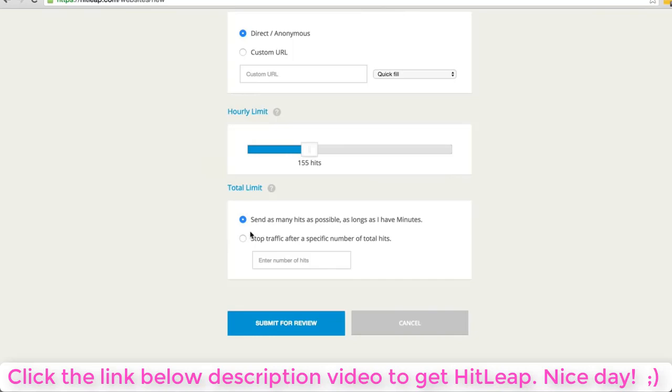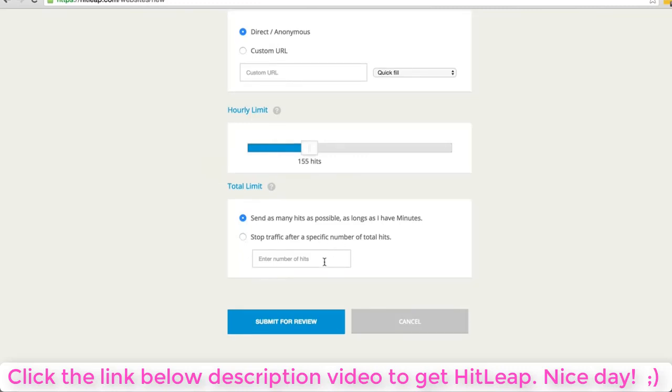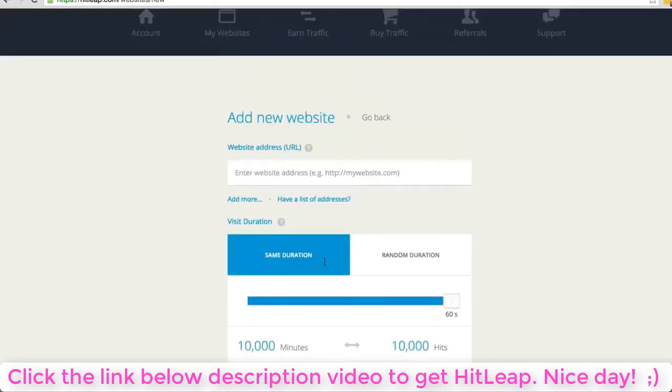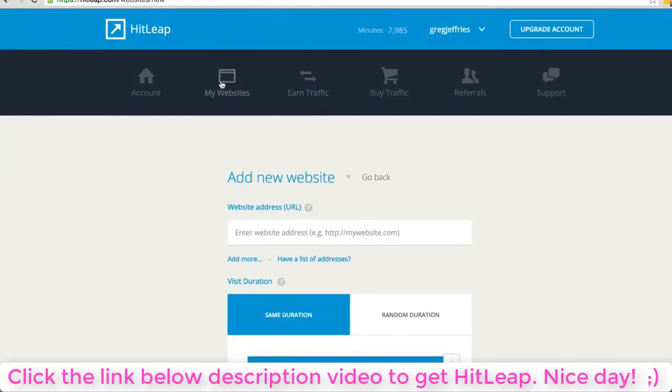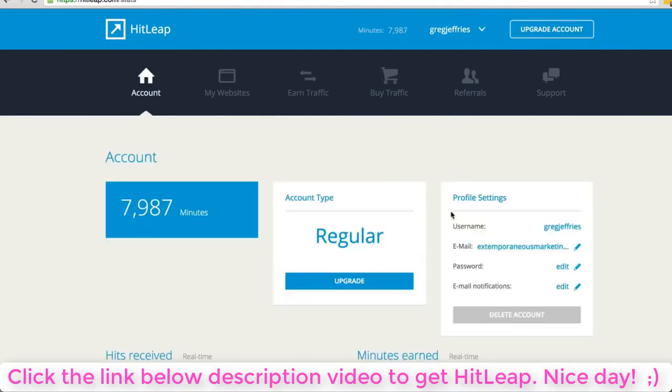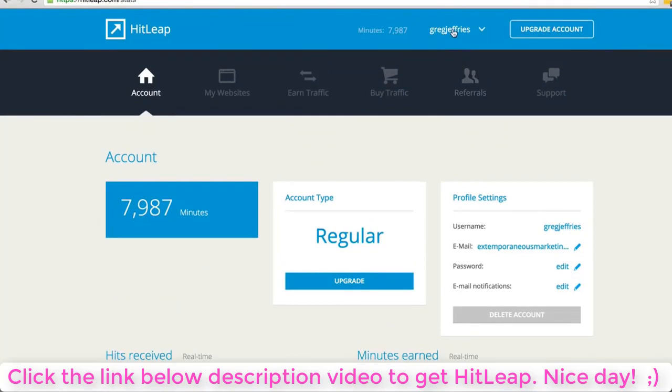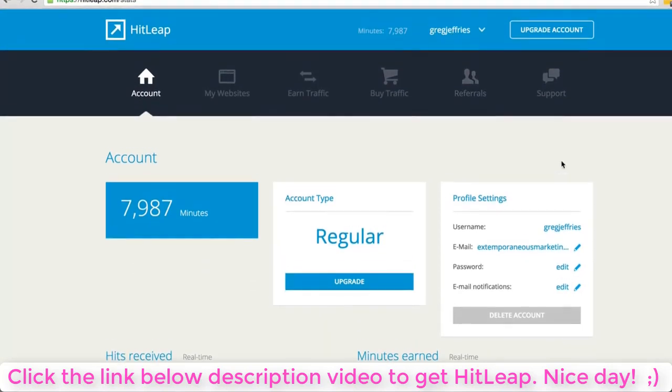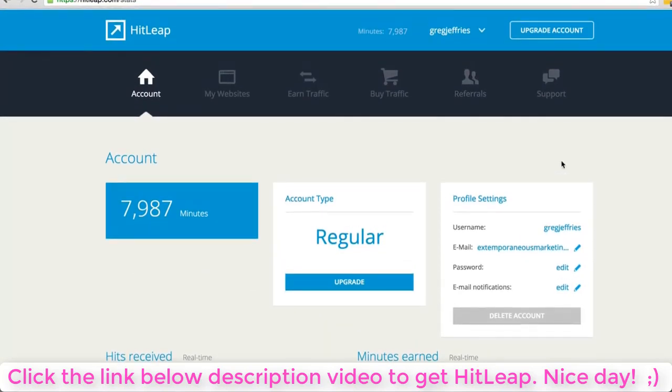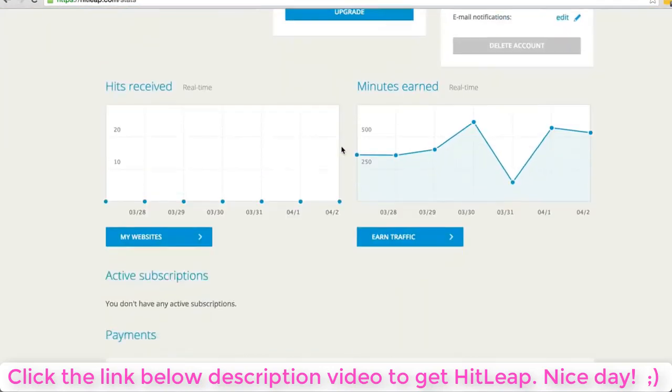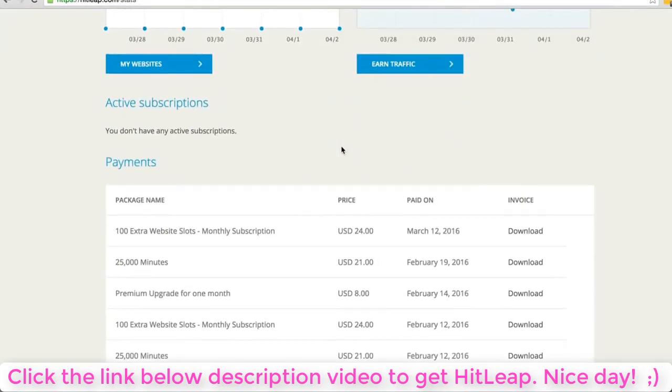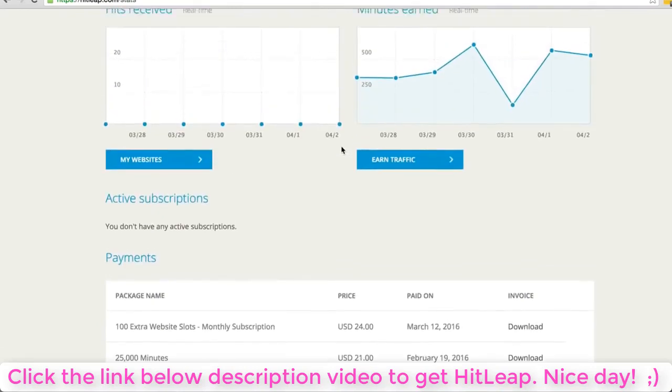I usually click to send as many hits as possible as long as I have minutes. If you want a daily limit or total limit, you can stop after a certain number of hits. This would be a good feature if you're selling this as a service. There's just so many possibilities. I feel like this is an untapped, undervalued solution. It's got such a simple interface - I fell in love with it in about five minutes.